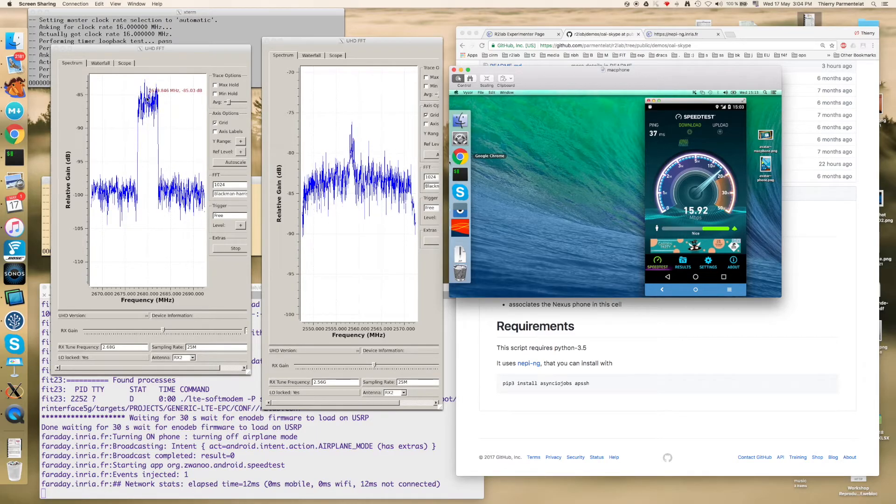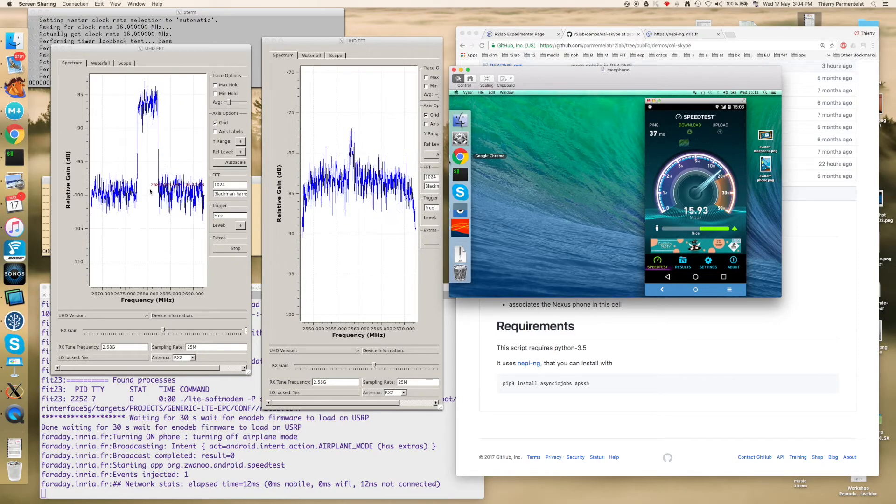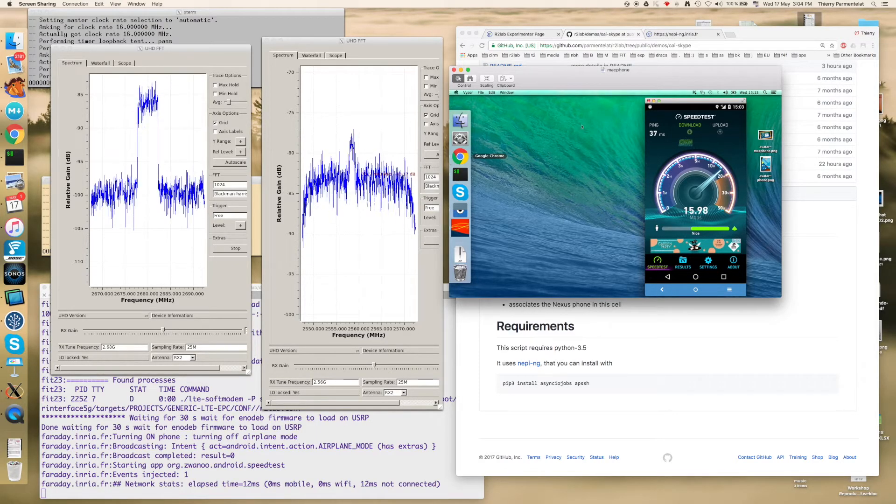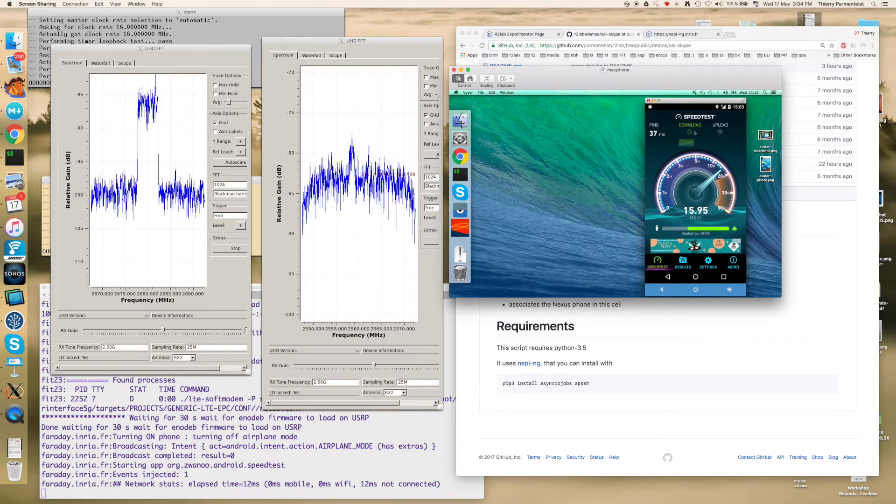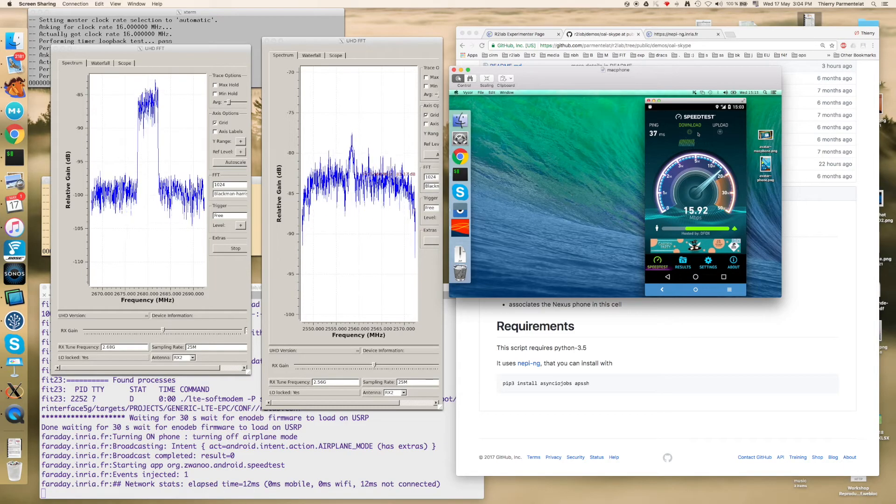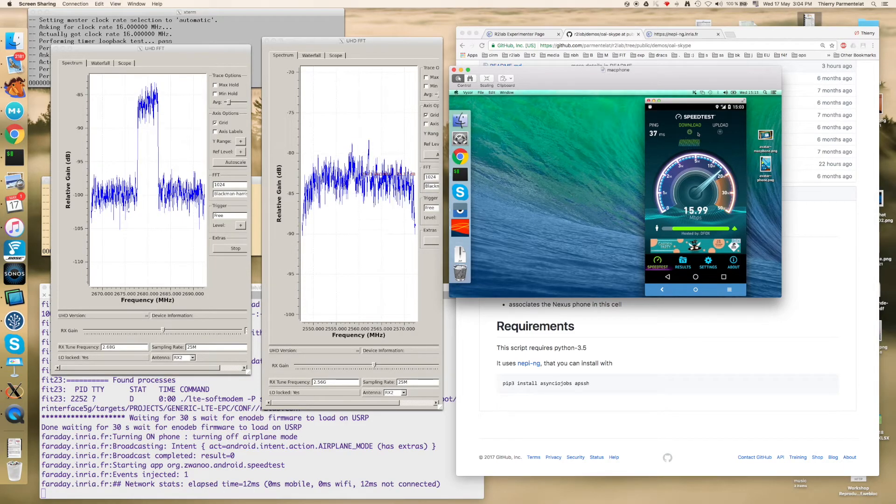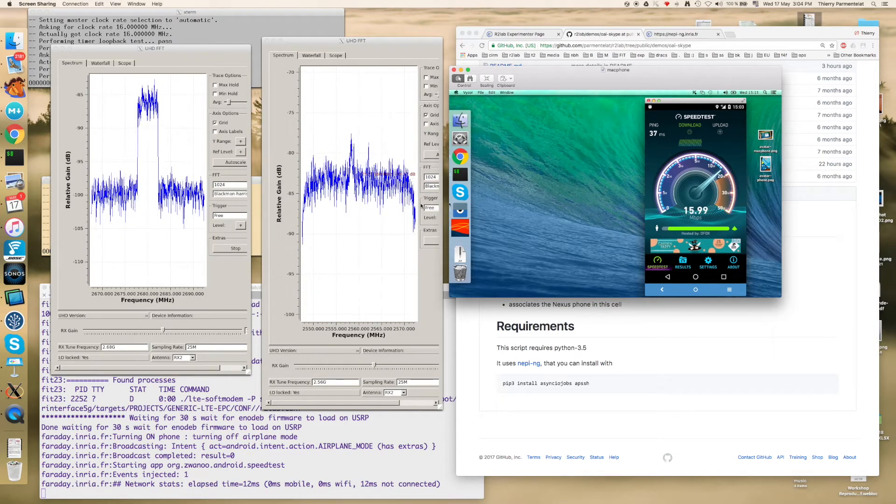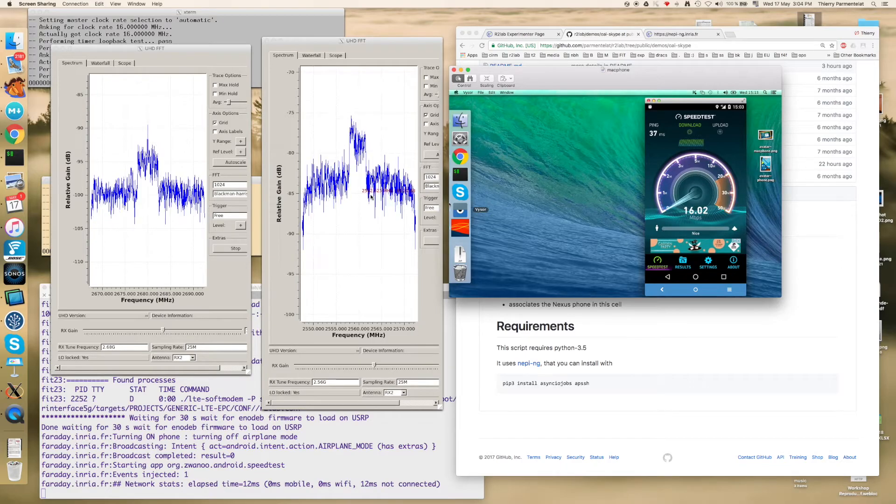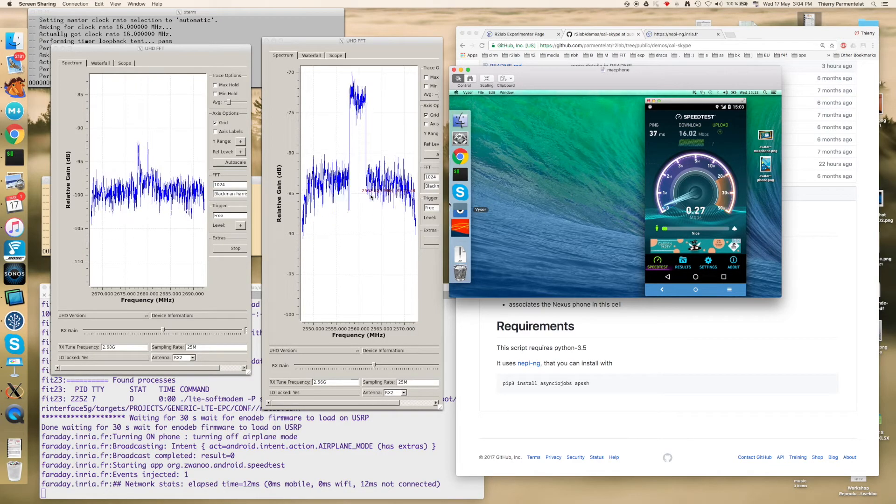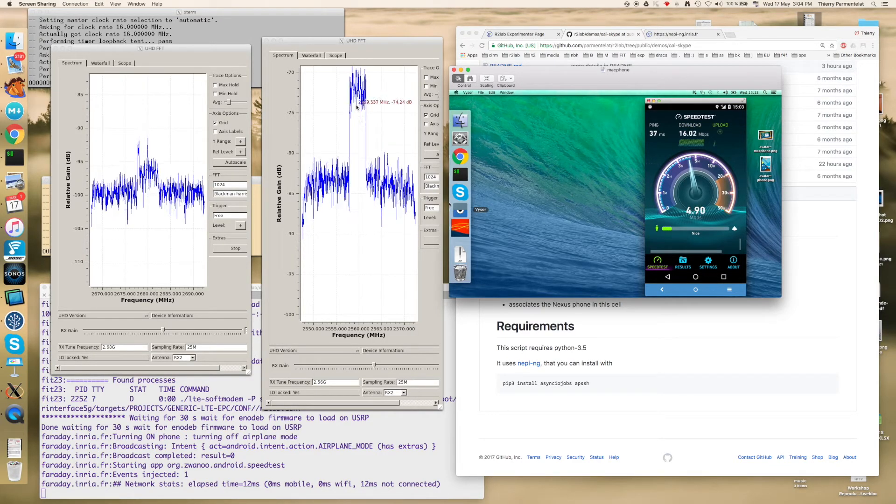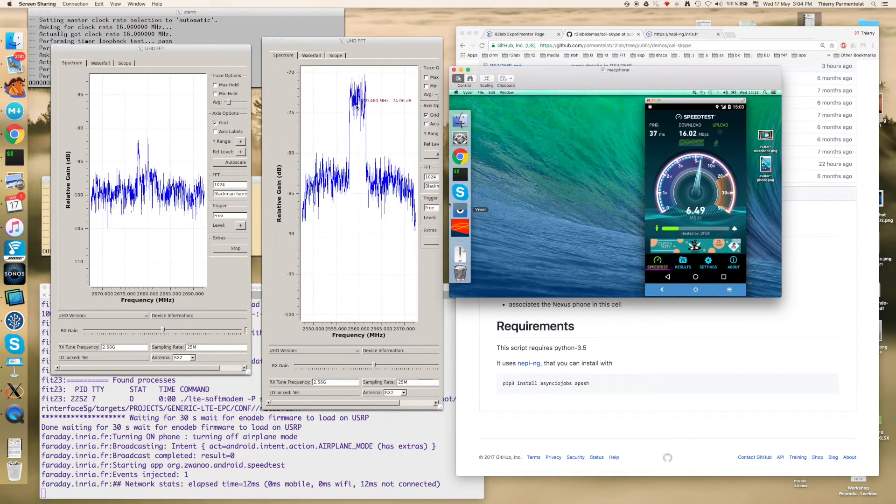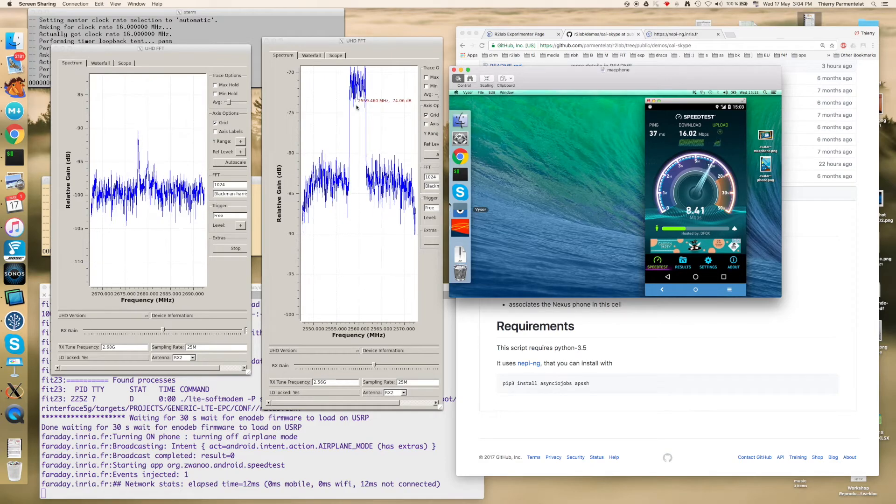And you can see at this point that the spectrum analyzer will show us some activity on the download link. This is the first one that is getting tested. And then similarly of course we will see the other one show up.